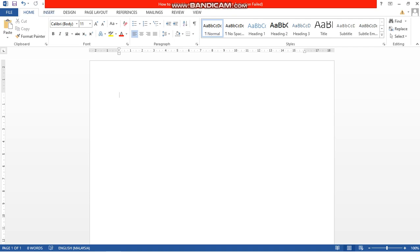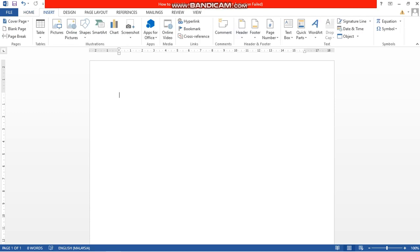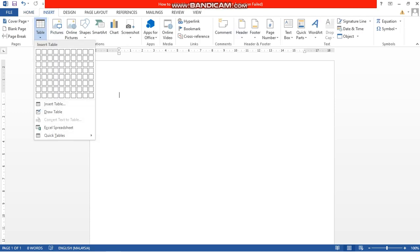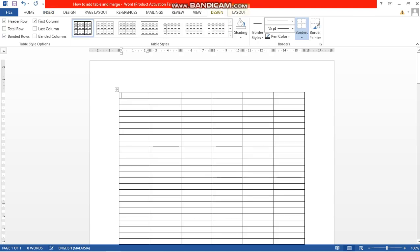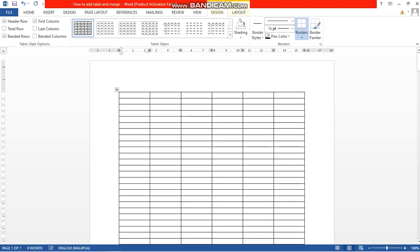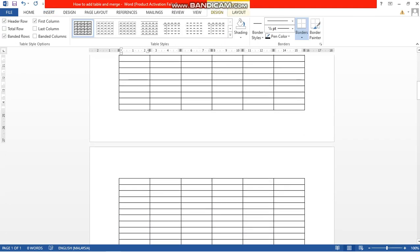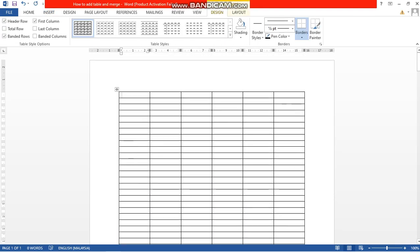To make it more efficient, first go to Insert, go to Table, and go to Insert Table. Here you can add how many rows you need. For example, I am going to add six columns and 200 rows. Click OK. By this way you can add the required number of rows and columns.